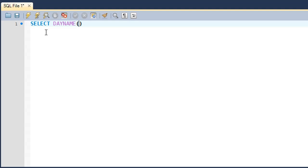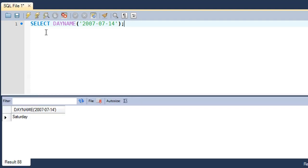I type in SELECT and then the name of the function which is DAYNAME, and within parentheses I'll pass in a date value, something like 2007 July 14th. We'll put in a semicolon to terminate and when I execute I see that on this date the day was Saturday.